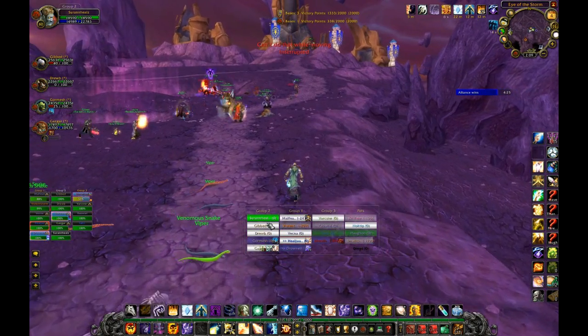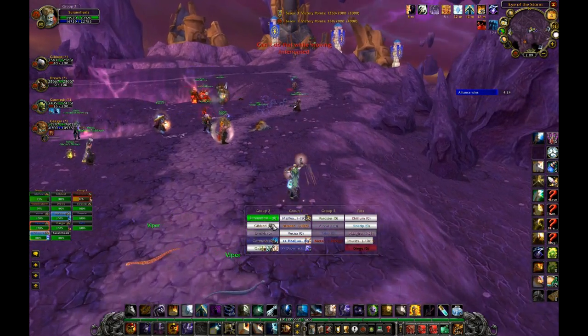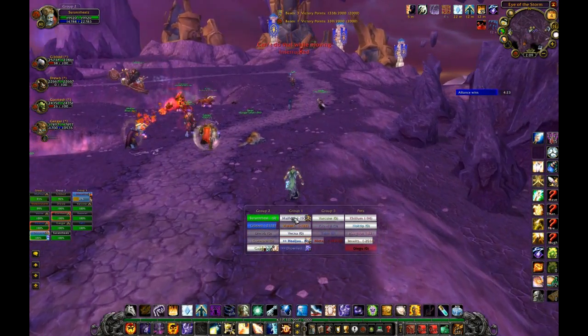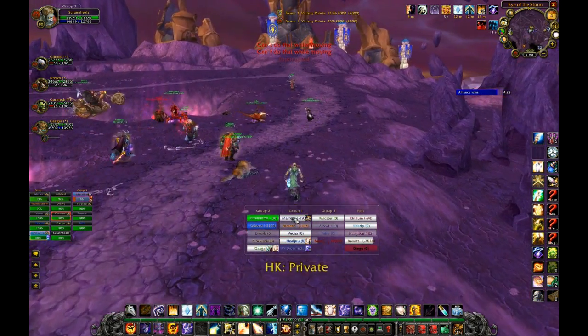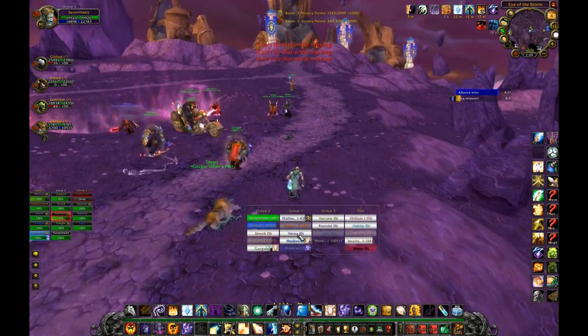Now that I've left combat, it shows colors of the respective buffs that I can cast that are missing on players.